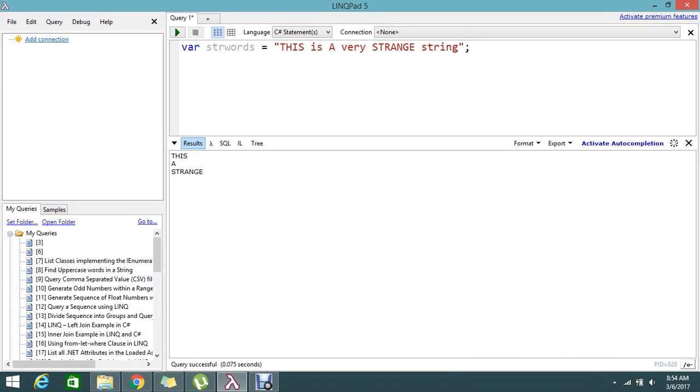Hello viewers, welcome to gofreelancer tutorial. Today I'm going to show you how to find the uppercase string, meaning the words that are presented in uppercase in my complete sentence.